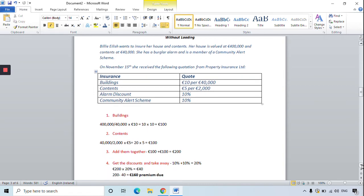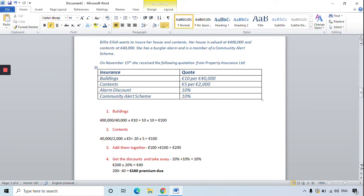Discounts are good for us as consumers. She is a member of a community alert scheme — that's 10% — and she also has an alarm on the property — that's another 10%. So her two discounts total 20%. You get 20% of the 200 euro and take it away: 200 euro minus 40 euro means Billie Eilish's premium is 160 euro to insure her house and contents.